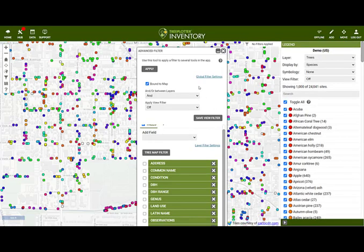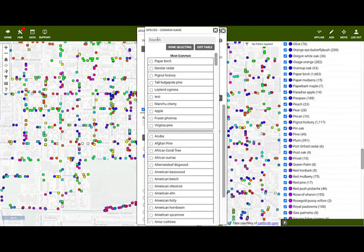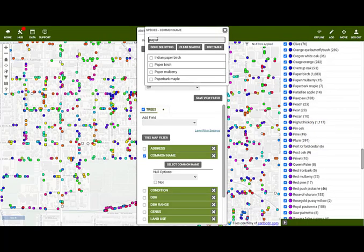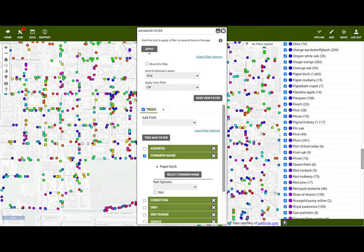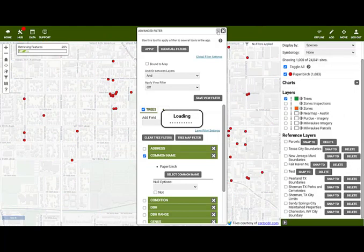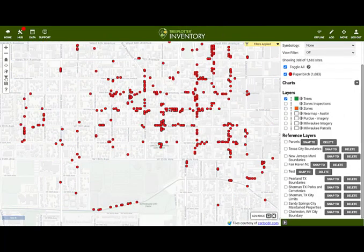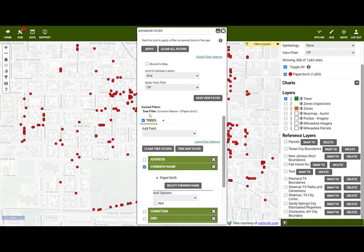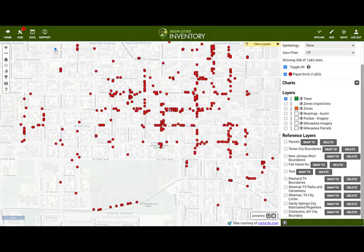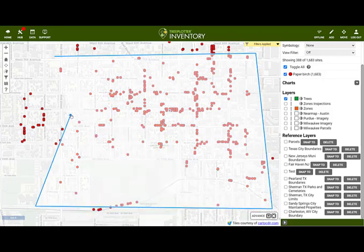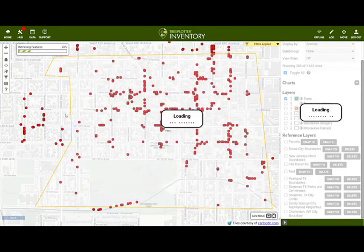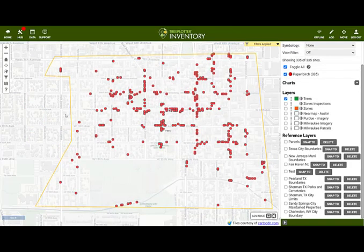It is also possible to use a combination of both the map filter and the fields option. These filters can be as simple or as complex as you need them to be. It is important to know that the advanced filter will affect the map and interactive legend, but also your stats, charts and graphs, data table, mass app data and exports.